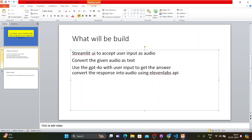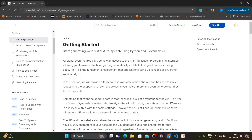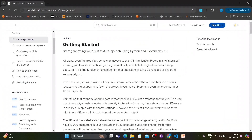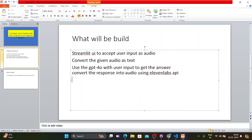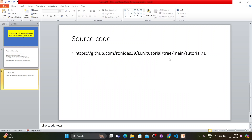ElevenLabs API integration is the extra thing we'll add in this tutorial. You can get information and install the necessary libraries — like 'pip install elevenlabs' — from their documentation link. I'll share the link here. The entire code is also available on GitHub, so without wasting much time let's start writing our code.